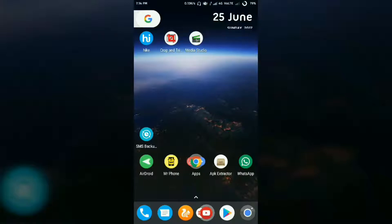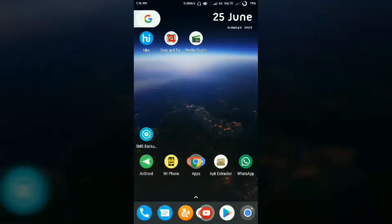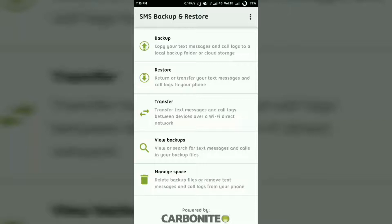The next thing is backing up your SMS. SMS cannot be backed up to Google Drive by default, so we need a third-party app. I am using the SMS Backup app — the link is provided in the description. Let me open that app now. You'll see a bunch of options: backup, restore, transfer, and similar.